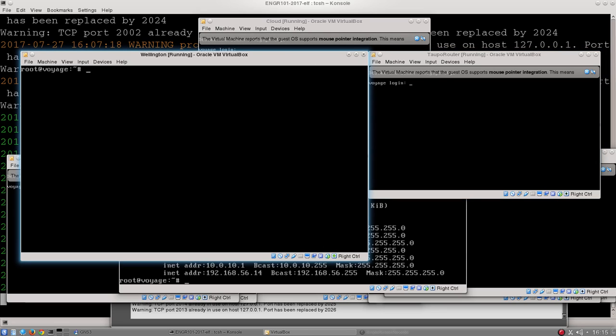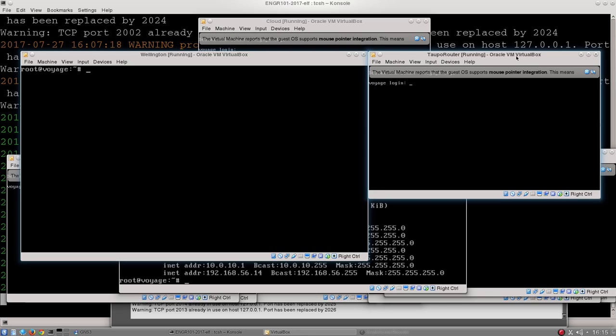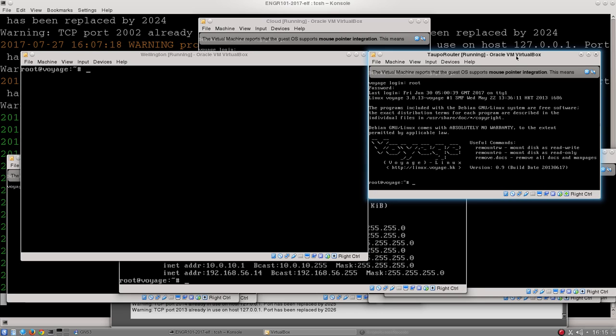So we're going to start out by, on Wellington, identifying this first bug just by trying to ping Taupo. How do I know what Taupo's IP address is? Well, if I log on to Taupo router with the same username and password as usual, and I type ifconfig,